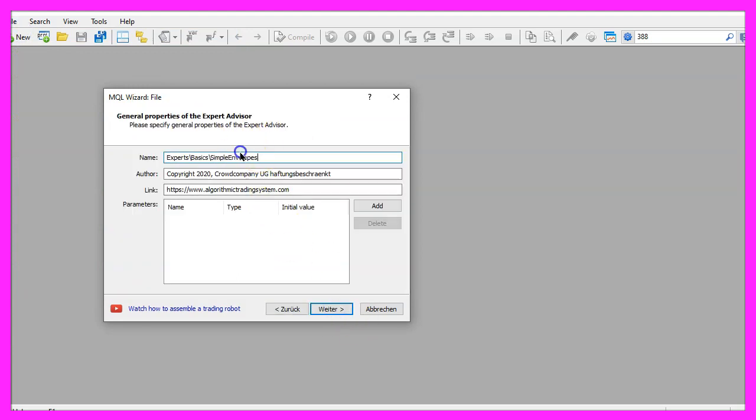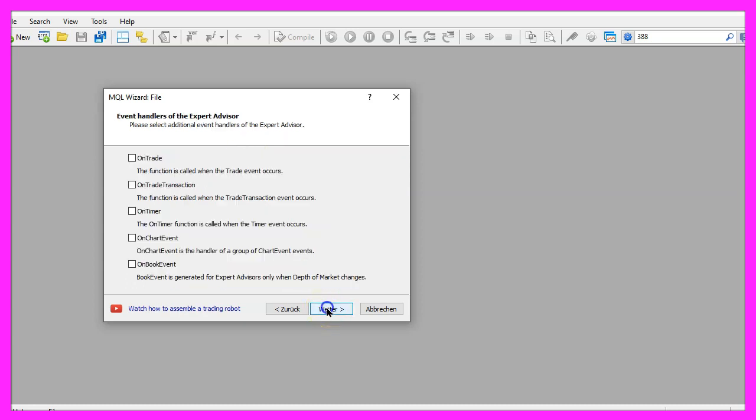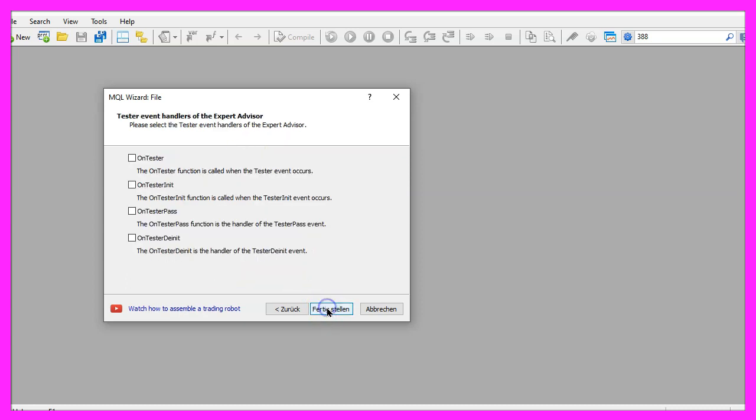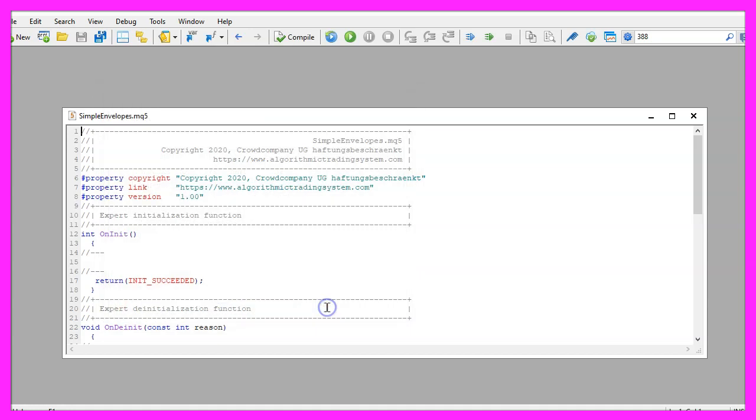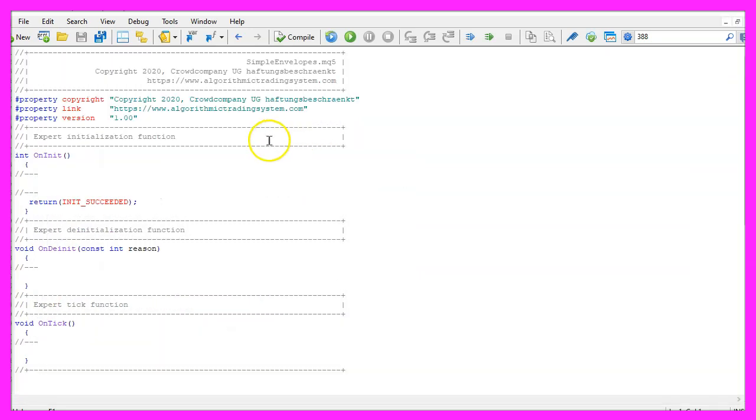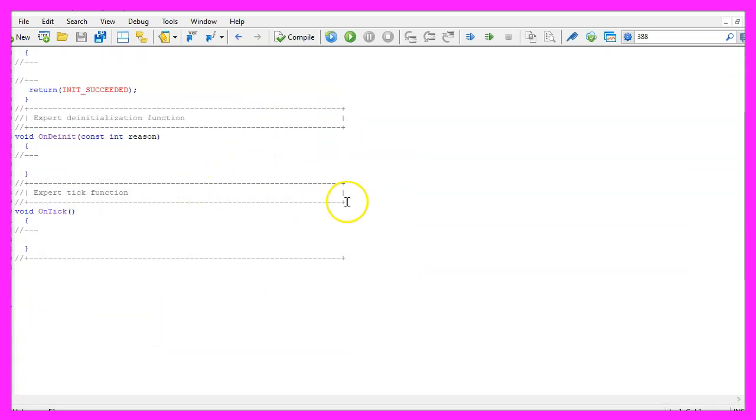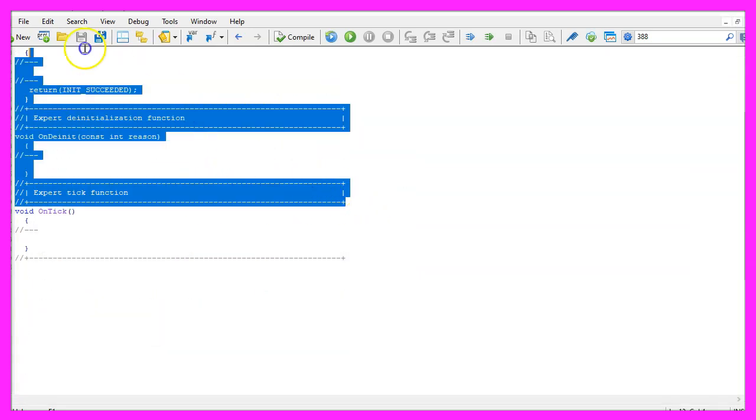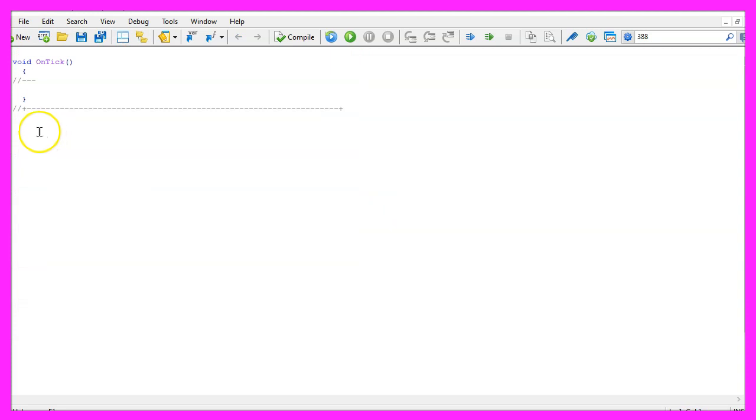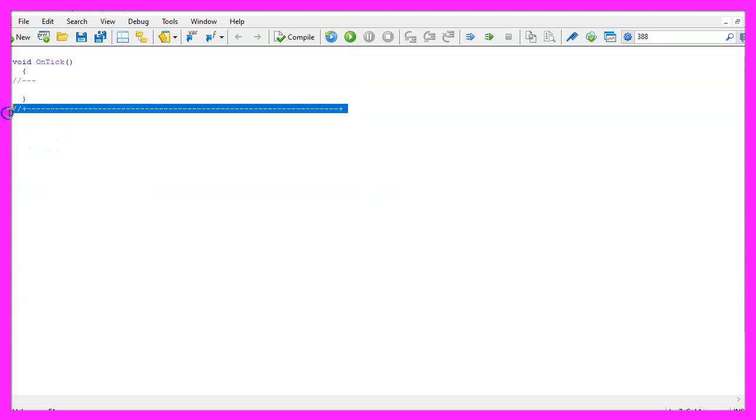I will call this file simple envelopes, click on continue, continue and finish. Now you can delete everything above the on tick function and the two comment lines here.